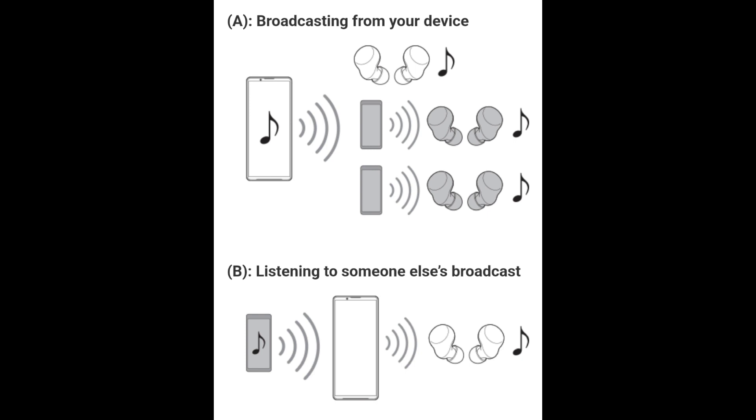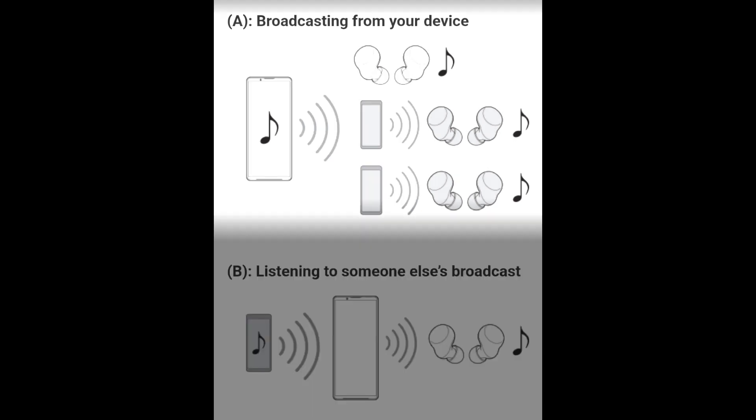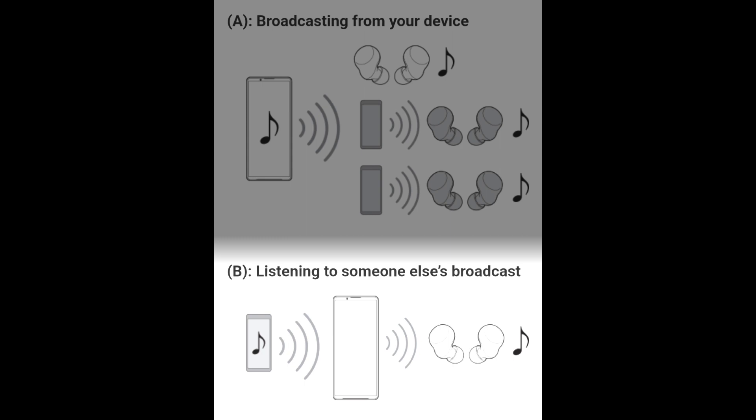The broadcast function enables you to broadcast audio content and enjoy sharing it with two or more people, and to listen to someone else's broadcast content from your headphones.